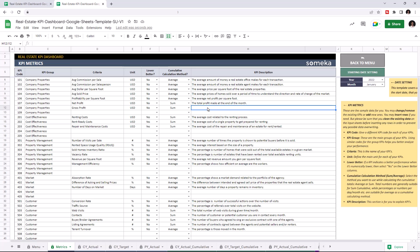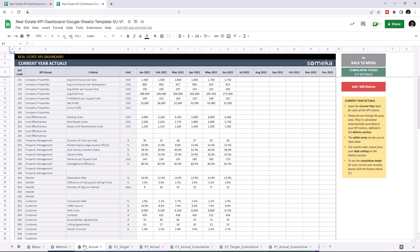Now I'm going to add the Gross Profit values to all tables, starting with current year actuals. As you see, the Gross Profit criteria is now visible here. Now I'm going to write the values manually, but of course you can easily copy and paste your data from an external source.